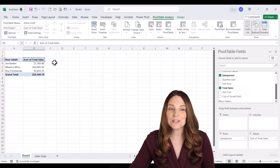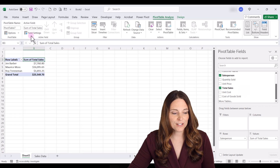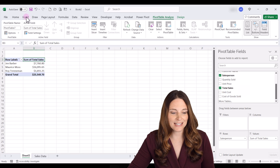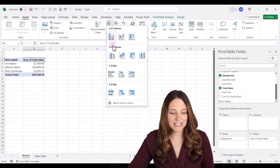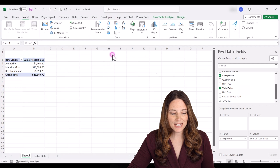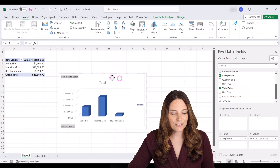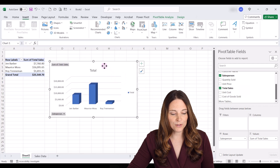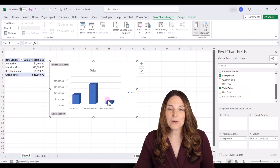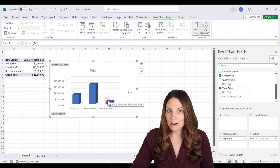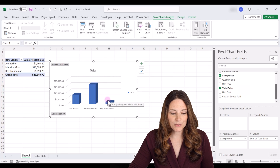Now we want to insert a chart, so I'll go to the Insert tab and click on a 3D column chart. This gives us our total sales by salesperson, which we'll want to put into our PowerPoint slide.